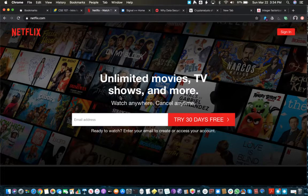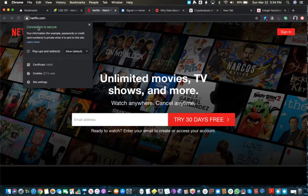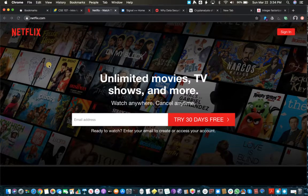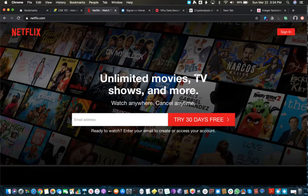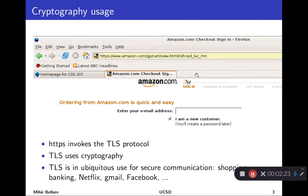Here, for example, is Netflix. You can see again the little lock up here, saying the connection is secure in the same way. You can look at their certificate and so forth. As we go across the course, we'll learn what these certificates are and learn about all the cryptography that underlies TLS. It'll actually take us a fair amount of time to get through the various elements that make up TLS.